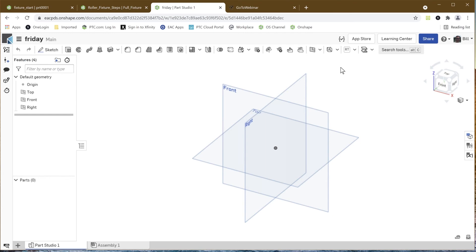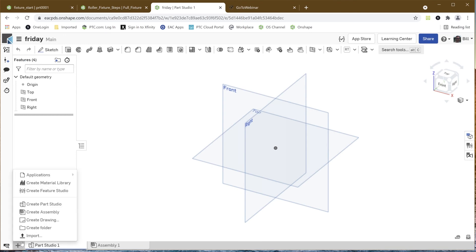As I mentioned, we can create components and parts here. I can create assemblies, I can go in and create drawings, I can import information, and that's one of the things I'm going to do here. What we're going to do is say we get some information from the engineering group.